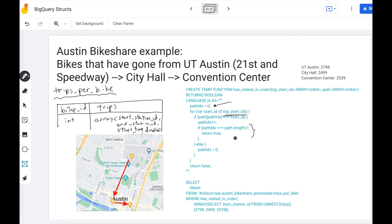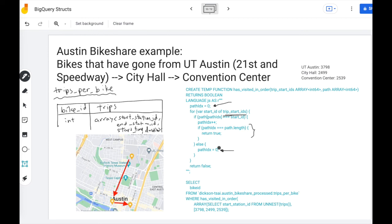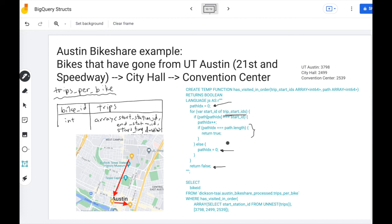Now if the path does not match the start station, then we're going to reset our progress. You may also want to implement a flavor of this function where you don't reset the progress if there's not a match, but we're looking for exact matches in this function. So if we can't find any matches after going through the whole list, we're going to return false.